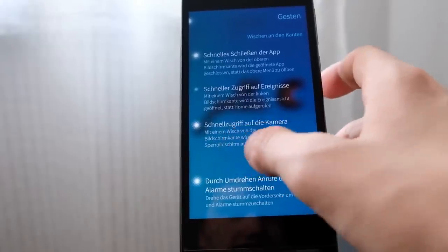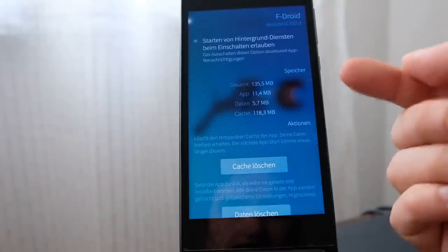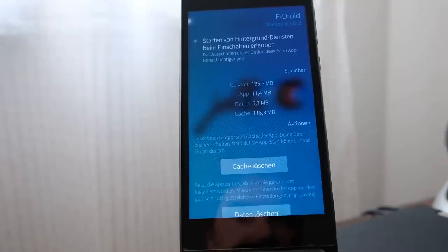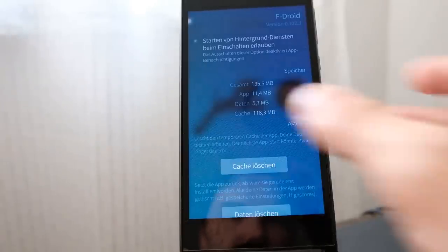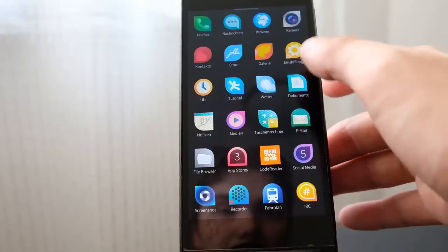Alien Dalvik support has been brought up to date. The Android runtime now gained support for showing more information about an Android application in the settings. If I click on the F-Droid application for example, you can now see detailed data usage: the total usage, app usage, data usage, and cache usage — which is pretty nice if you'd like to know how much you'll gain by removing the cache.